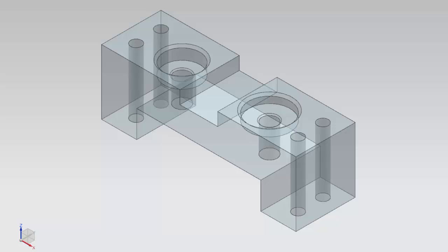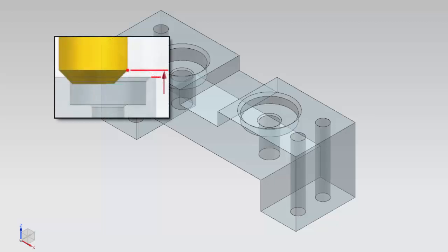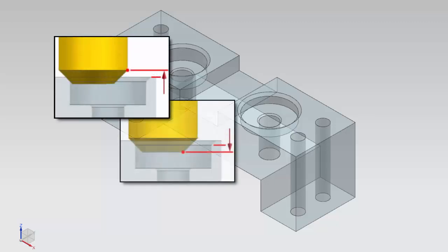Welcome to another in the series of demonstrations designed to get you quickly up to speed with what's new in NX Cam. This video will demonstrate how you can now control the depth of the chamfer tool by offsetting the specified drive point above or below the minimum or maximum diameter of the chamfer.